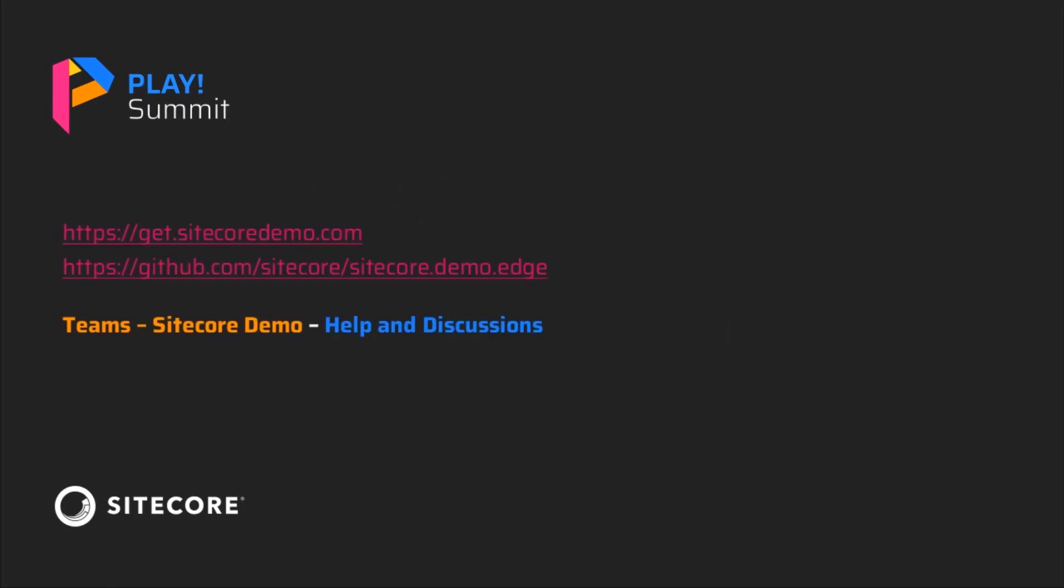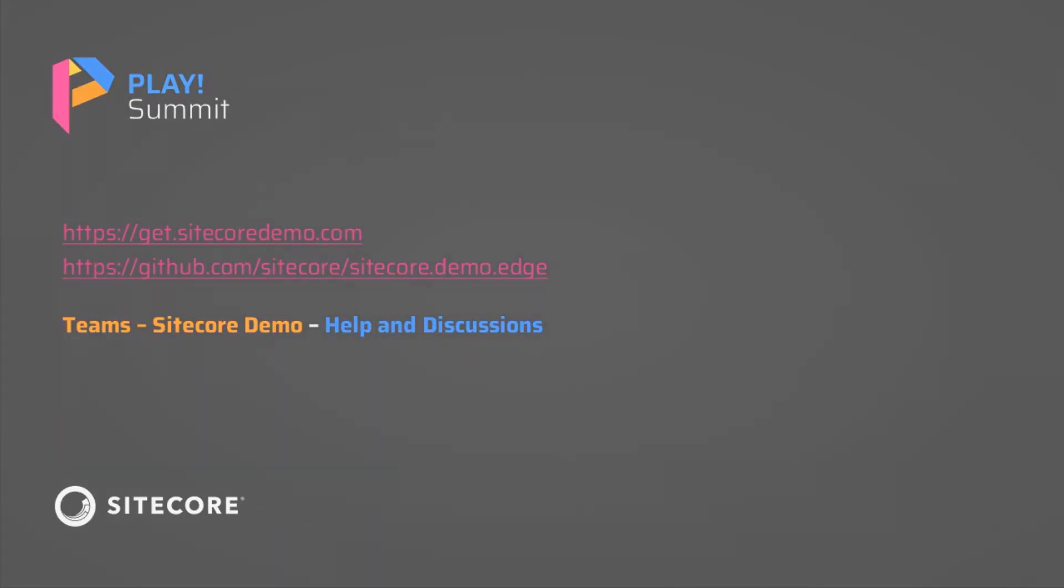For more details on how to request your Play Summit demo instance, you are welcome to check the partners demo website at get.sitecoredemo.com or you can access the demo repository at github.com/sitecore/sitecore.demo.edge. Thank you for watching this episode of Sitecore Play Summit demo series.